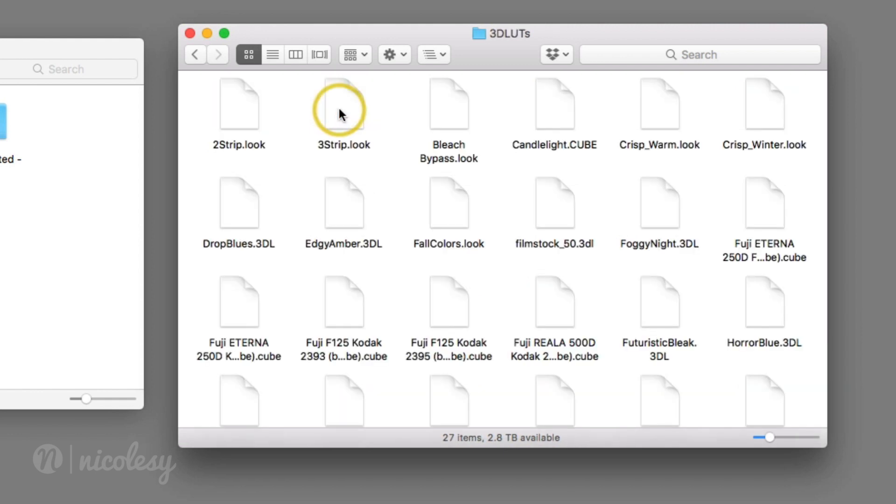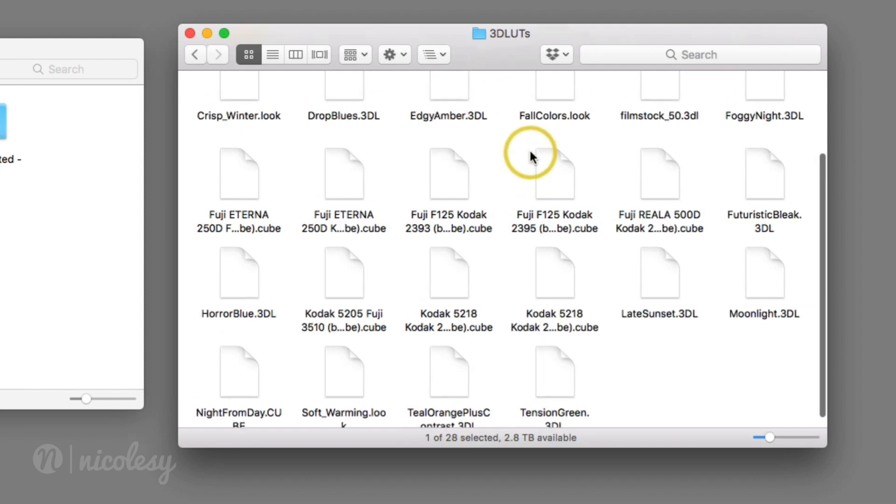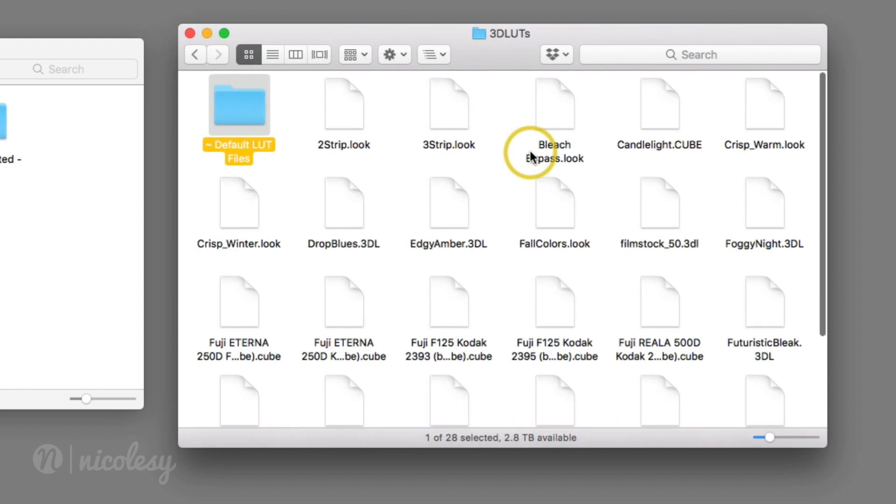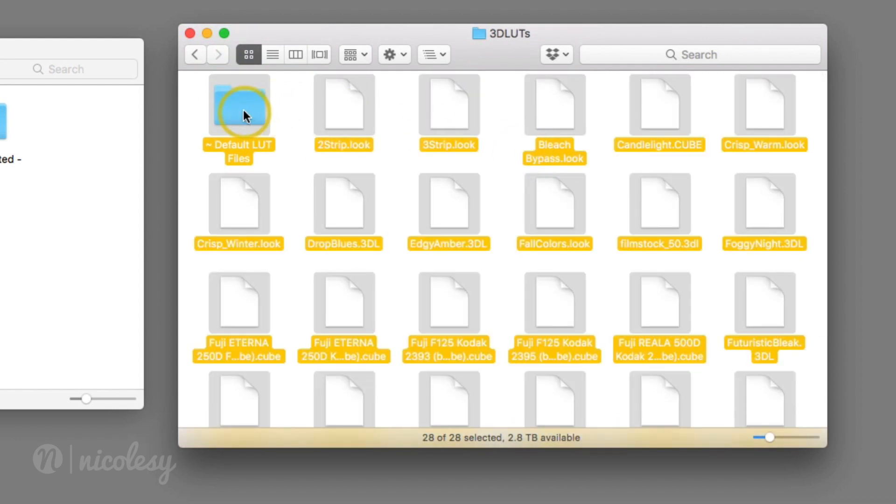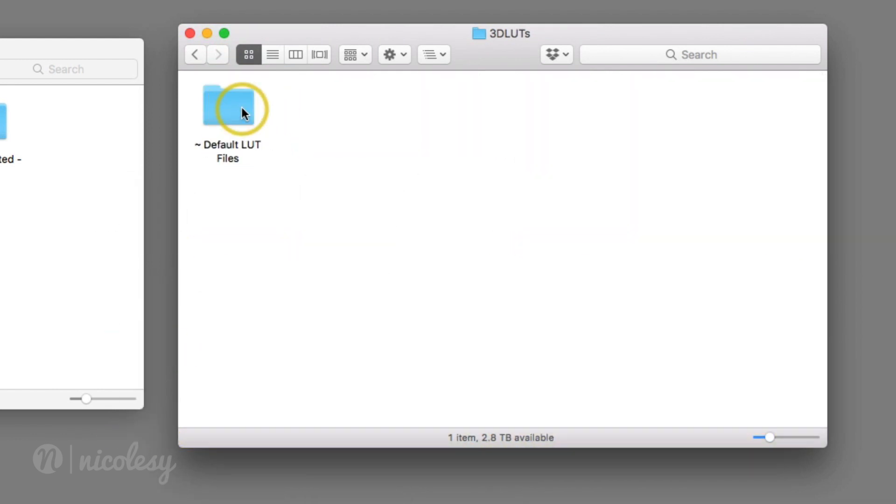The first thing I'm going to do is hide all of the existing 3D LUT files in here, because I really don't use them. I prefer to use my own. So I'm going to create a new folder, add a tilde in front of it, and give it a name. Now I'm going to select all of those files and drag it into that folder.